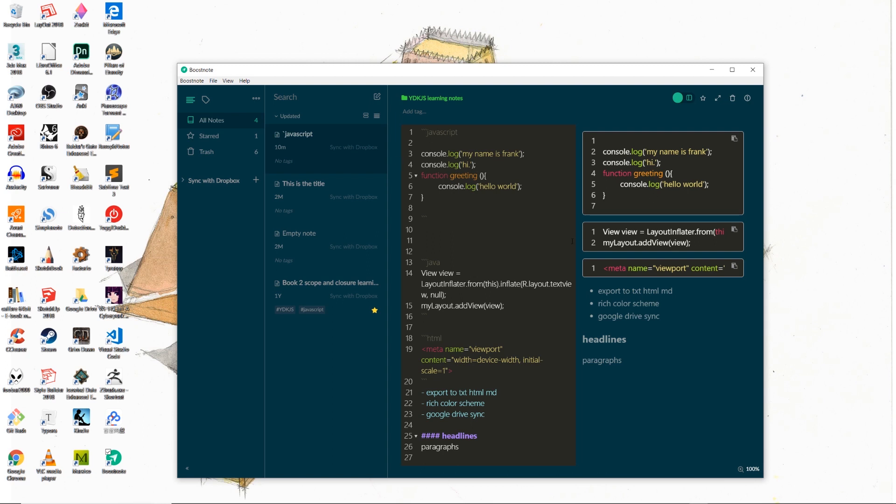However, like we said before, BoostNote doesn't support the entirety of the markdown functionalities, meaning that we cannot create flowcharts or diagrams inside of the BoostNote note area. And with that said, let's go and take a look at the recommended markdown editor, which is Typora.